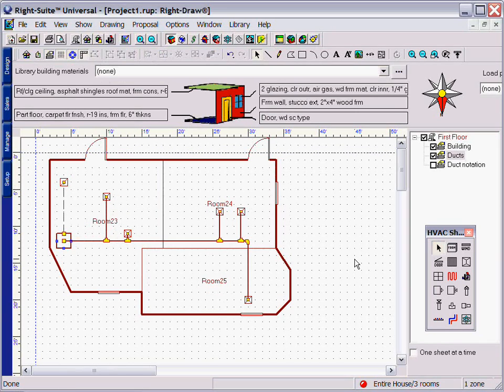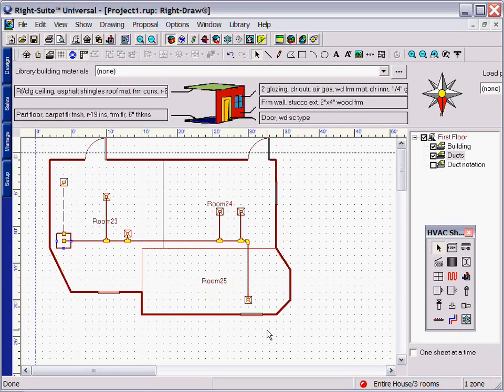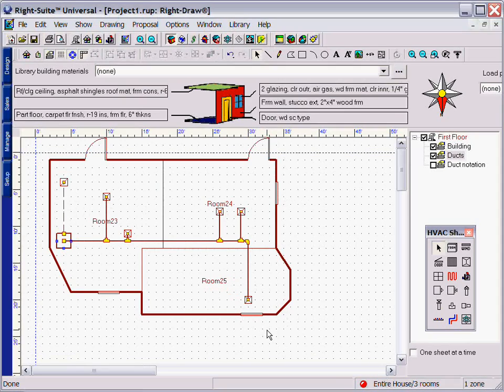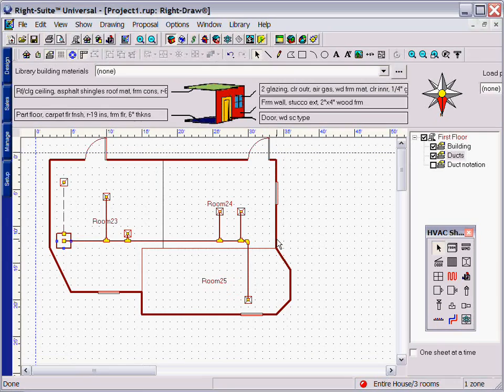RightDraw is a unique tool because with a couple clicks of a button and our drag-and-drop design, you can quickly and easily go from a floor plan to a full system duct design to parts takeoff list, a proposal, and more.